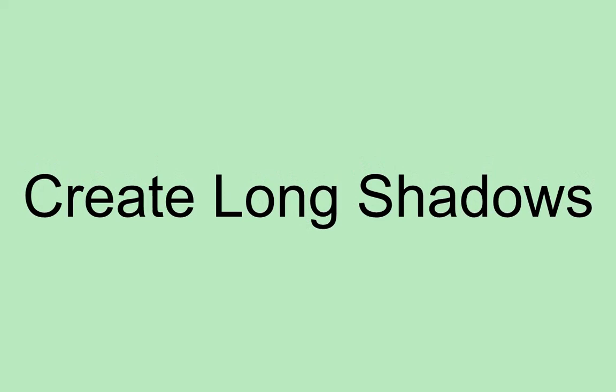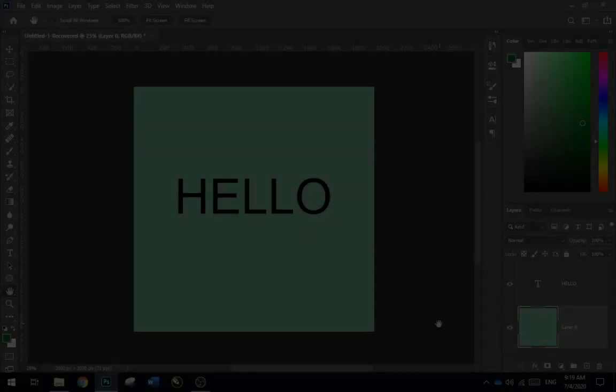Hi, in this video I will show you how to create long shadows in Photoshop. So let's begin, but before that please subscribe to my channel and like this video.